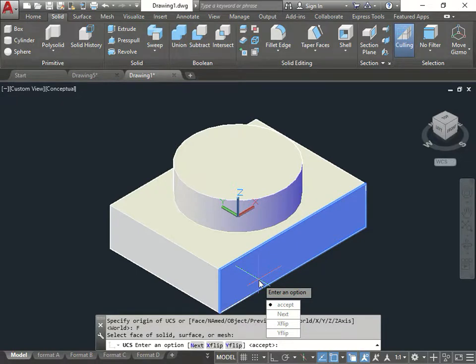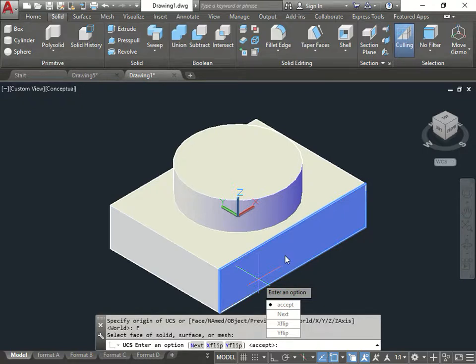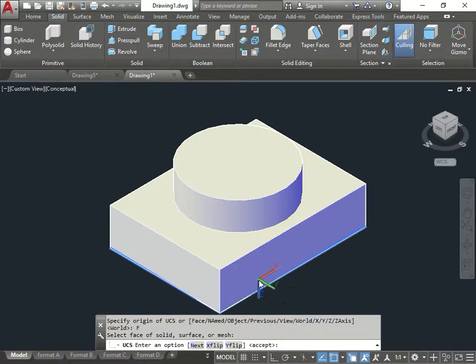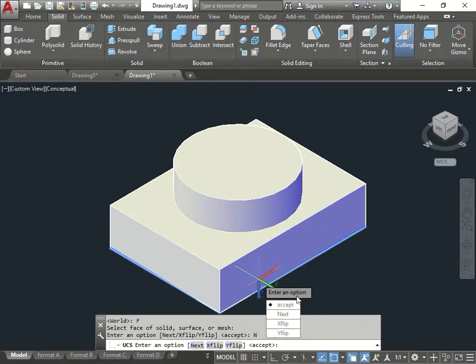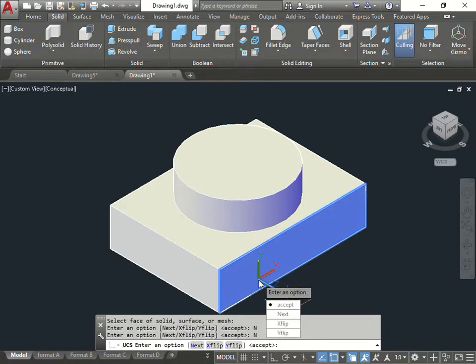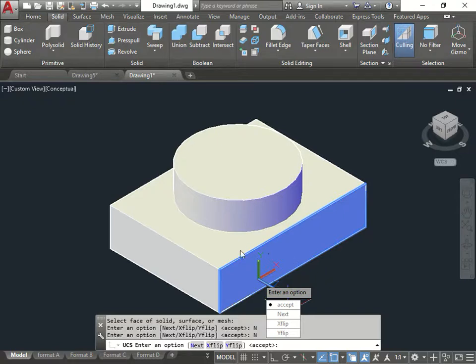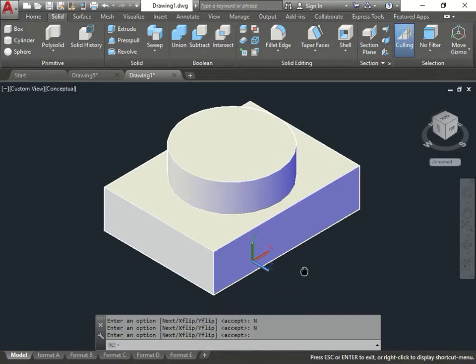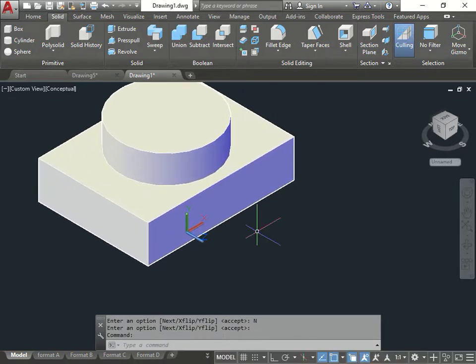Now it's saying, do you accept how the X and Y are? Do I accept this one? No. Why? Because the Y and the X are flat. So I can press next. Now it's showing me, again, no good. Next. Now it's perfect. I have the X and I have the Y perfectly aligned to that view. I press accept.